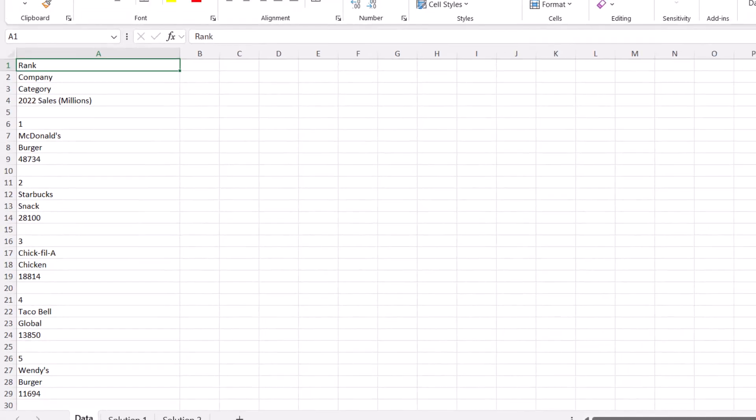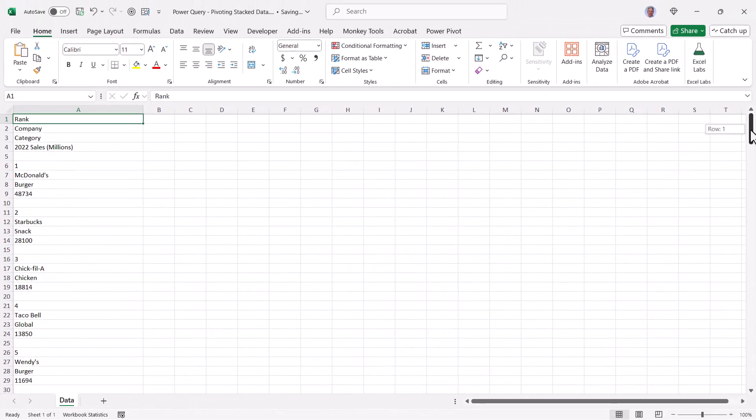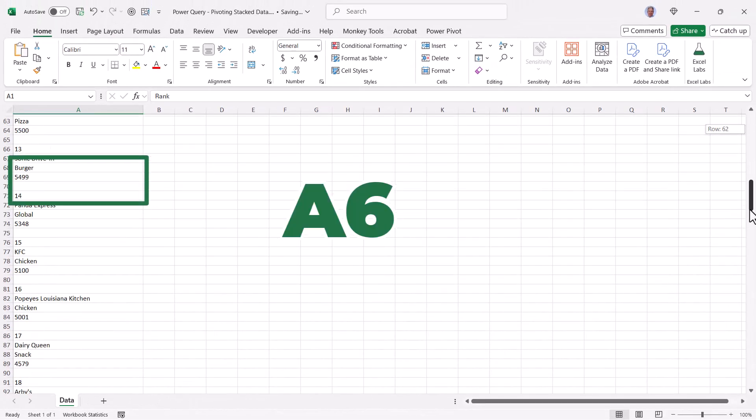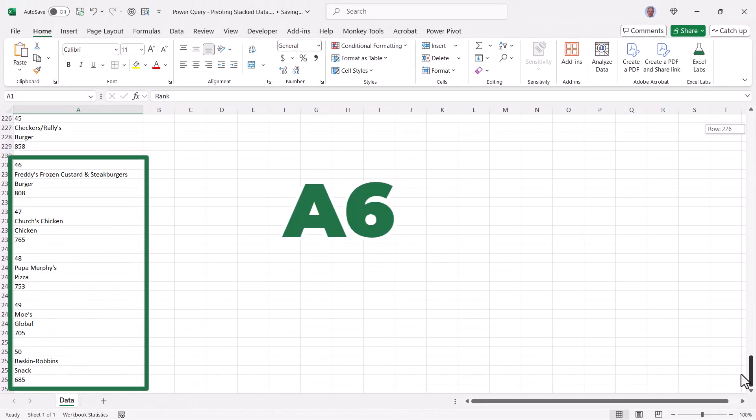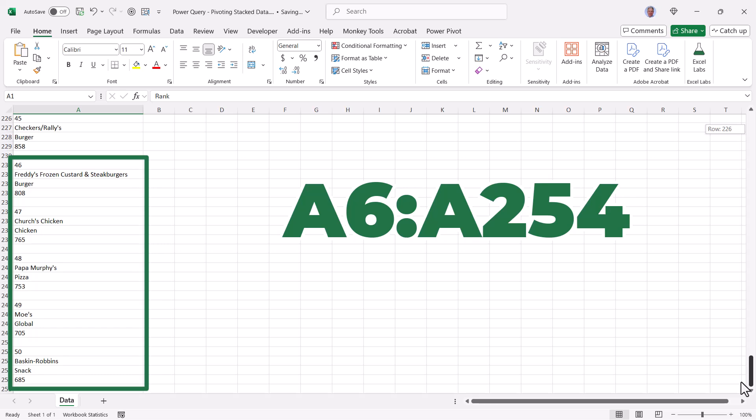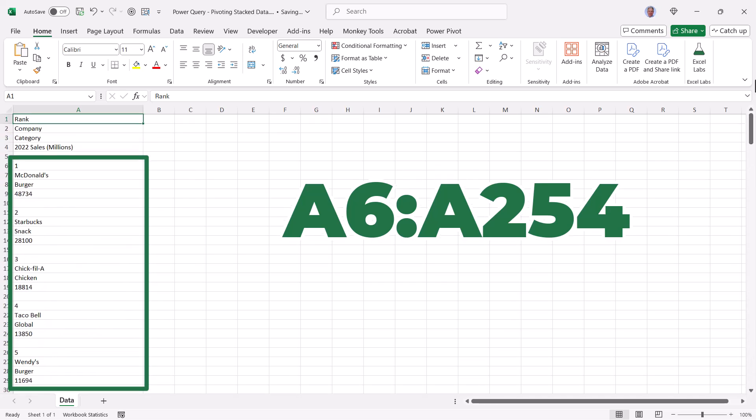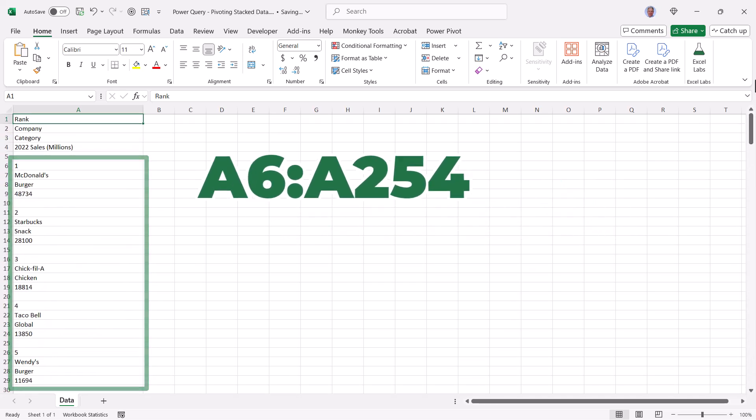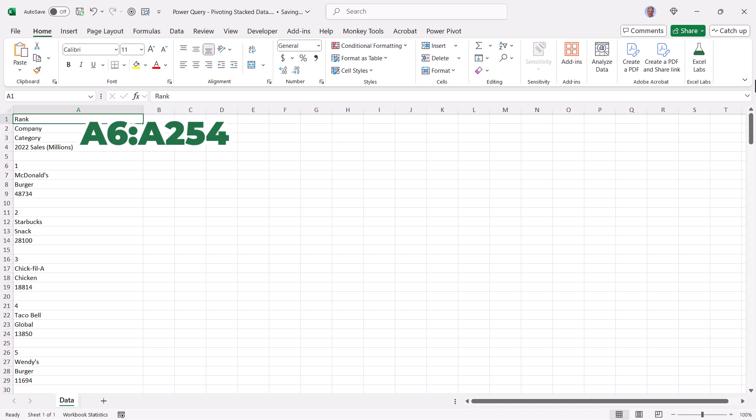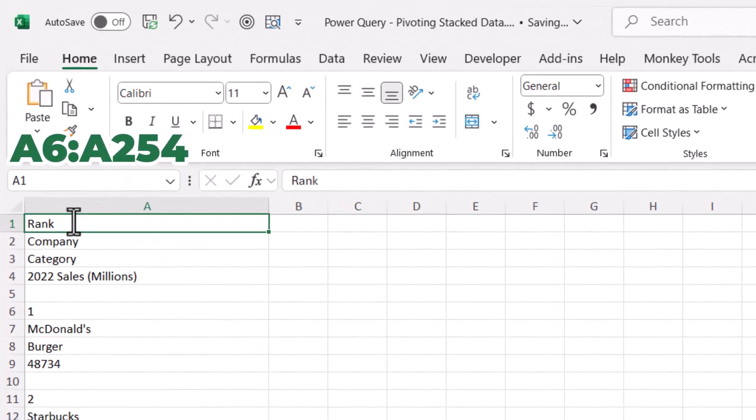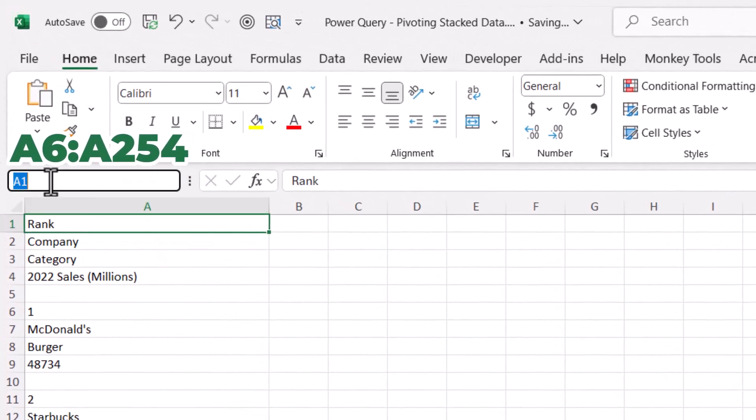So let's take a look at solution number one. This dataset starts in A6 and goes all the way down to A254. The first thing we need to do is highlight the data. Now one of the things about bringing data into Power Query is Power Query has a tendency to want to turn everything into proper tables. Let me show you what I mean. Let's click up in the name box and select everything from A6 through A254.